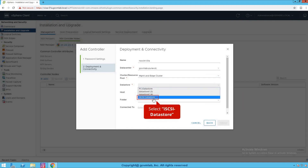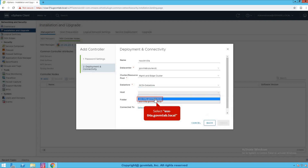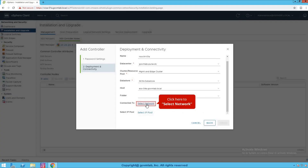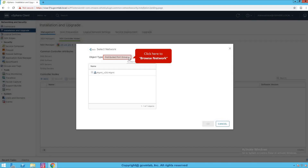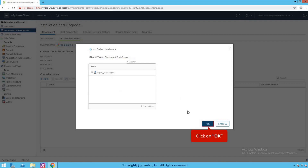Select the data store. This controller has to be deployed on shared storage — we should never deploy controllers on a local data store. So we select the iSCSI data store. Select any host of the management cluster, then scroll down. We need to provide the networking, since once this NSX controller is deployed it needs an IP address. We need to attach the right network to this controller. I'm going to select the distributed port group called management VDS — that's our management network — and connect this controller to it. Click OK.